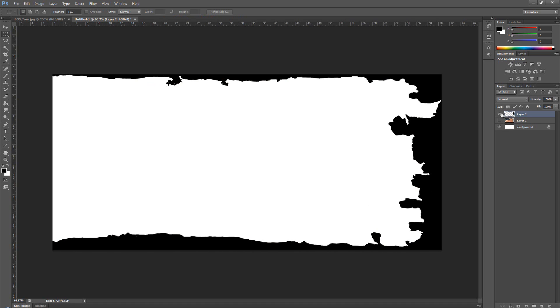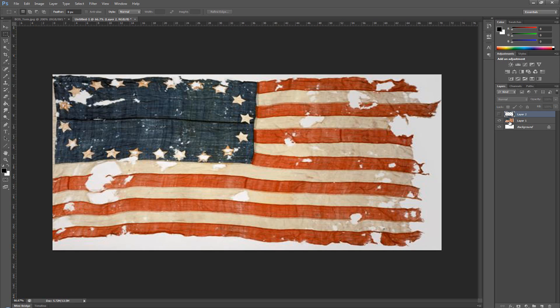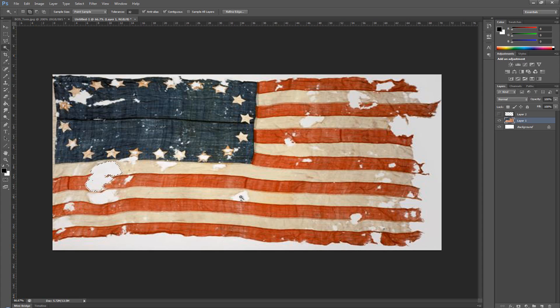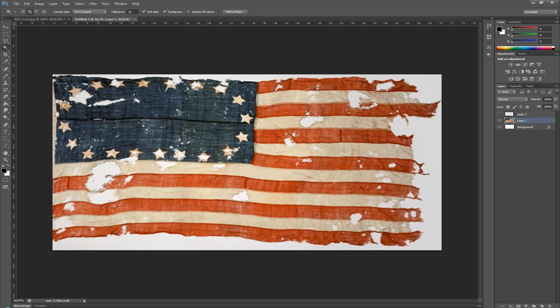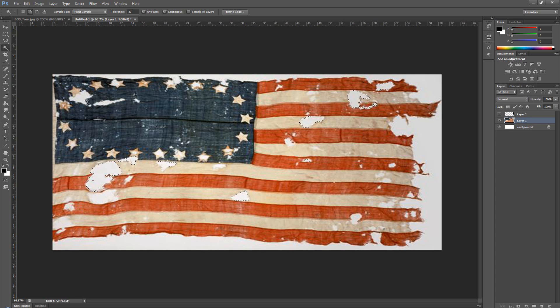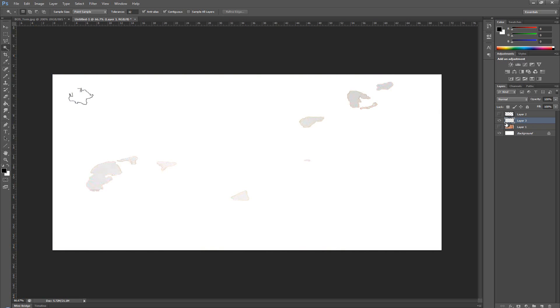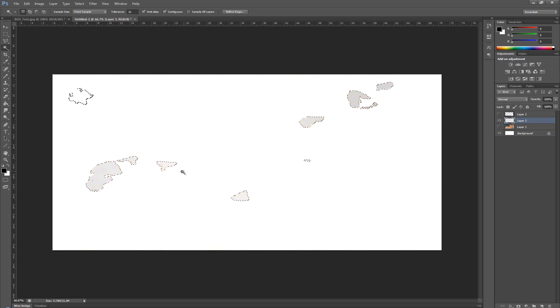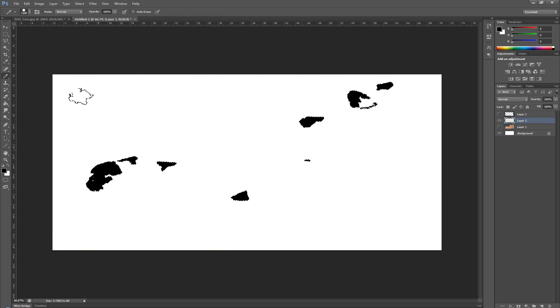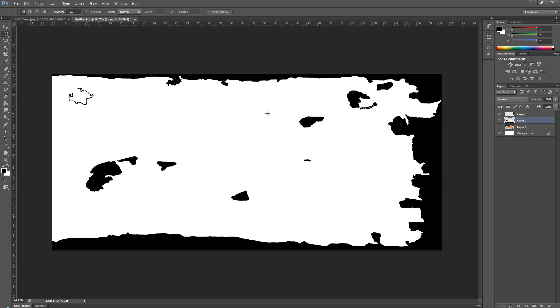Now hide this new layer again and get back to the flag. I can choose to take any other piece that I like, hold on Shift again, just click a few more of these damages here. Again Ctrl+J, hide this, Ctrl+click on the layer to select everything inside, and again with the brush paint it black.